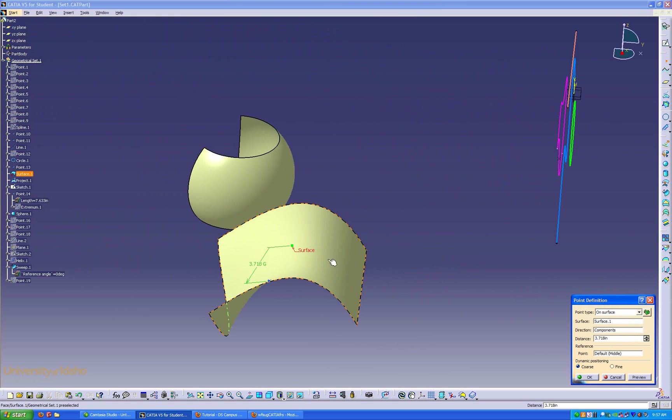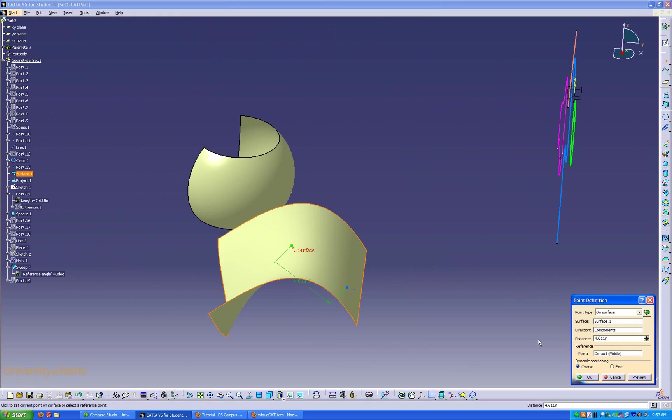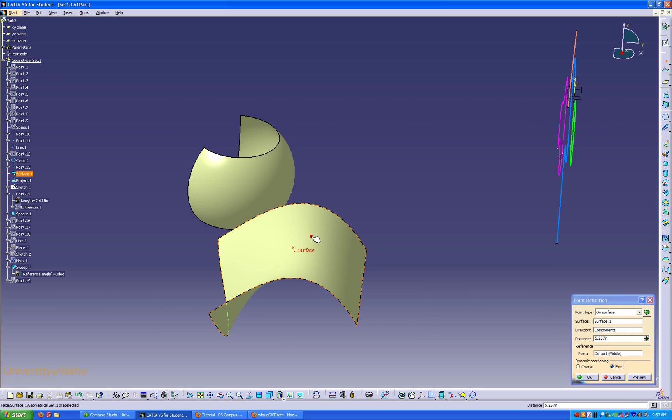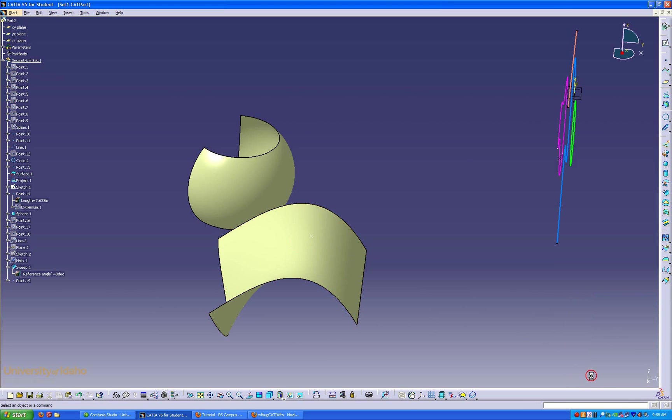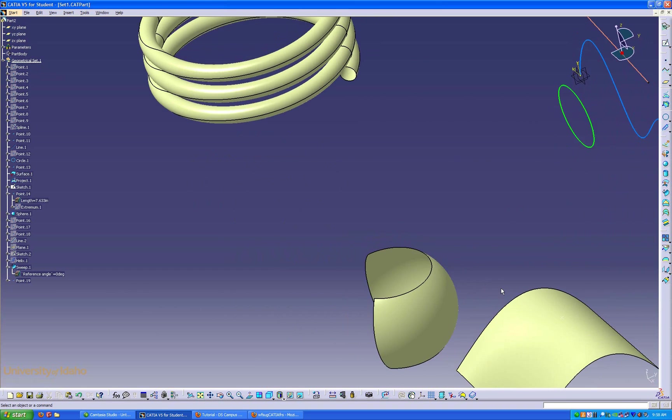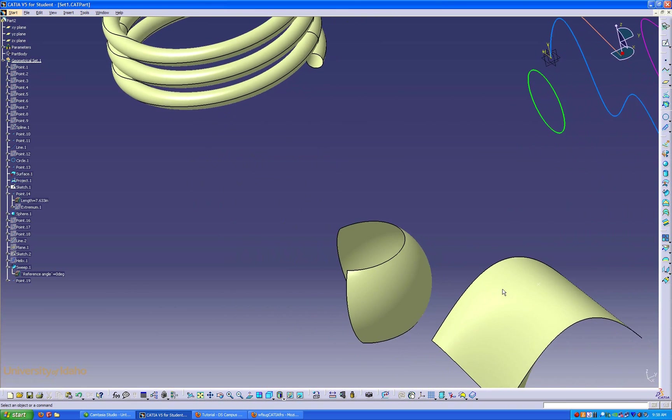You can use the coarse placement, which gets it approximately close, or you could use the fine placement, which puts it exactly where you want to put it. I'm going to put a point right there. Say OK. Now I've got my point on that surface.